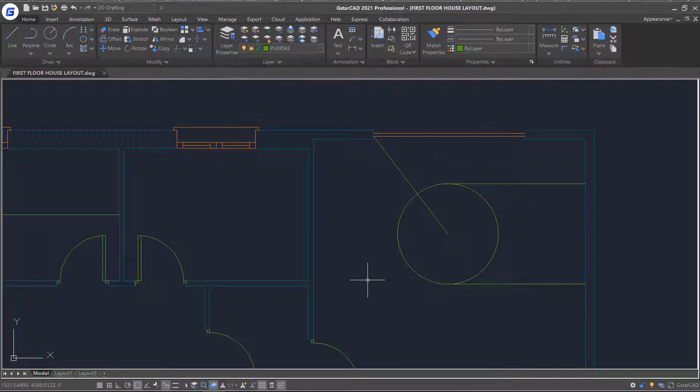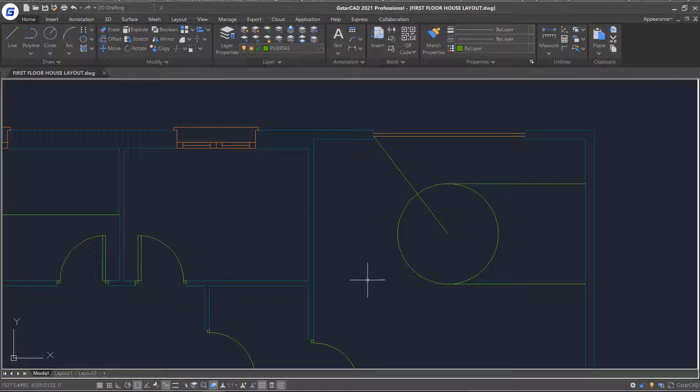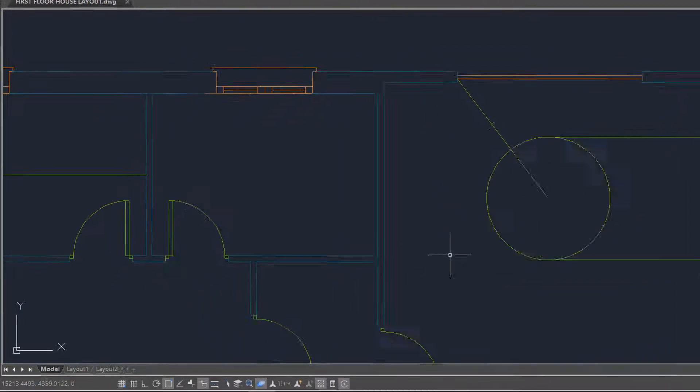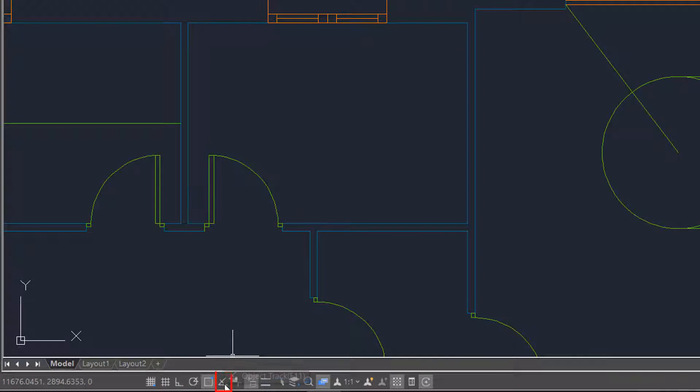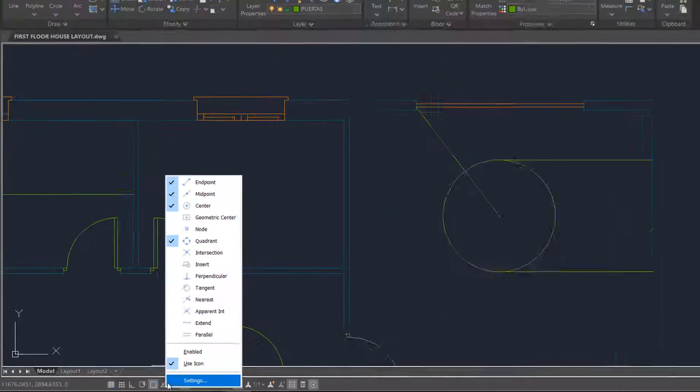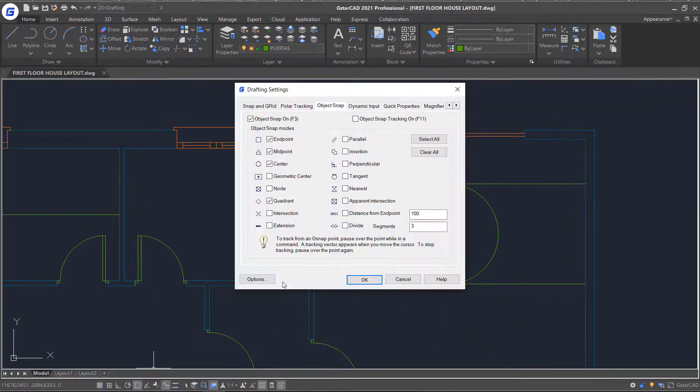After enabling the object snap, let's talk about object tracking next. Object tracking allows us to track from specific snap points on selected objects. If I wanted to place a circle in the center of this room, I could do so by using object tracking. Just right-click object track on the status bar and select the snap options I will use.